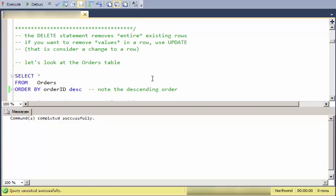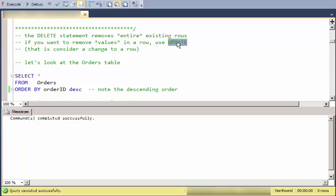So, what does this DELETE statement do? Well, it removes entire rows from a table. If you want to remove a value in a row, that's a different thing. That is just modifying a row that already exists, you would use the UPDATE statement for that. DELETE removes entire rows.